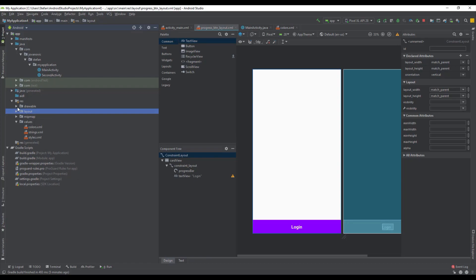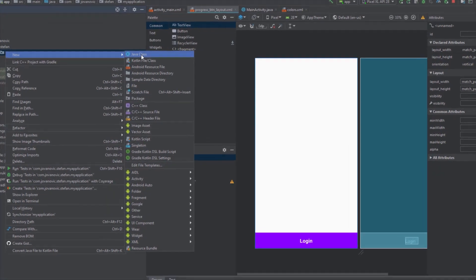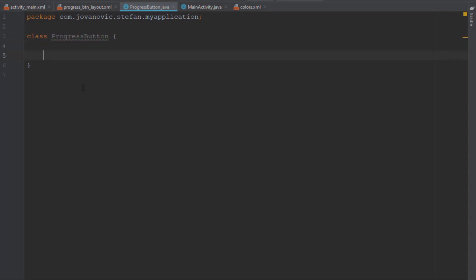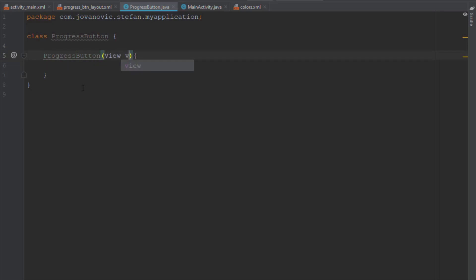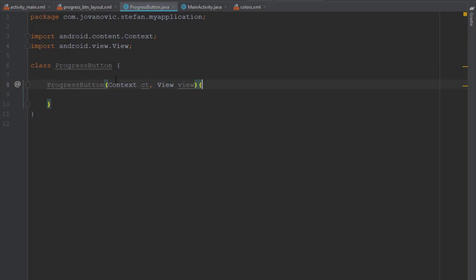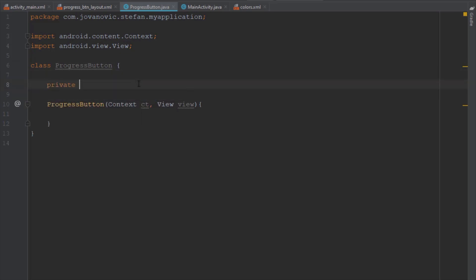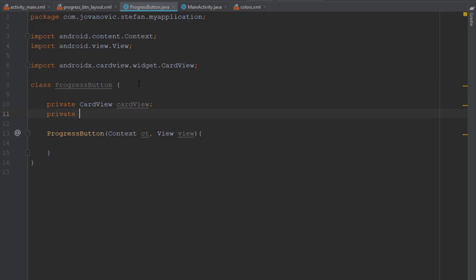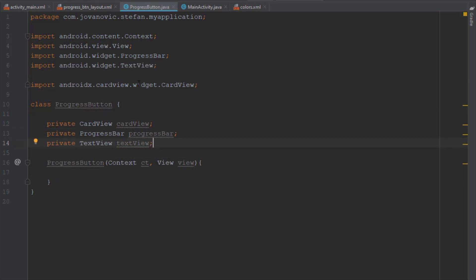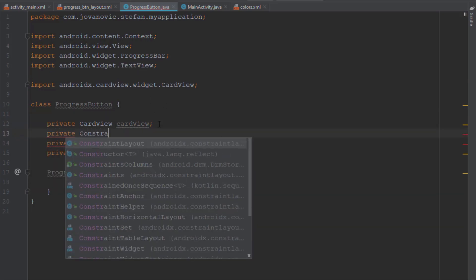Next we're going to create a new class called ProgressButton. Inside it we're going to create references to objects from our progress button layout. Let's create a constructor and pass a few arguments: the first will be context and the second will be a view. Above the constructor, let's declare the elements: card view, progress bar, text view, and we can also add a constraint layout reference.